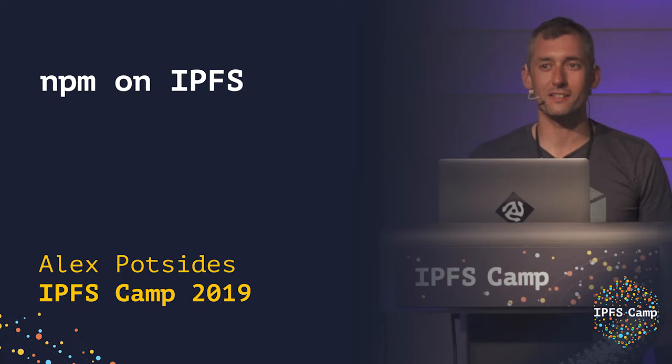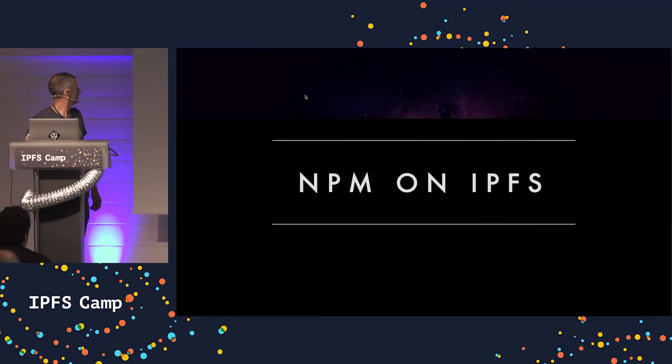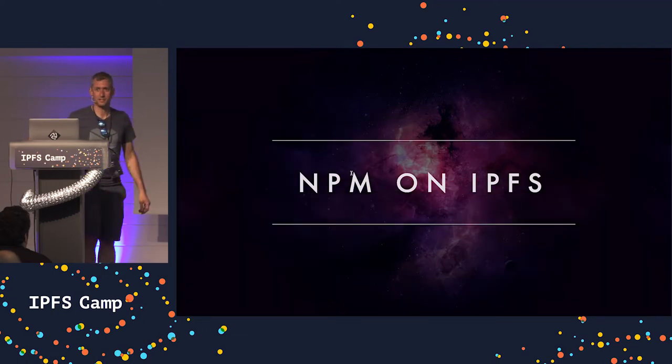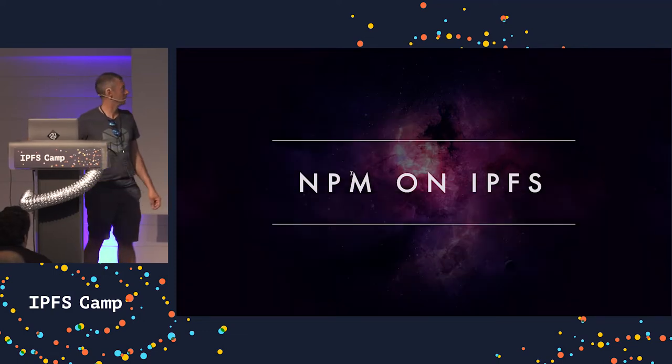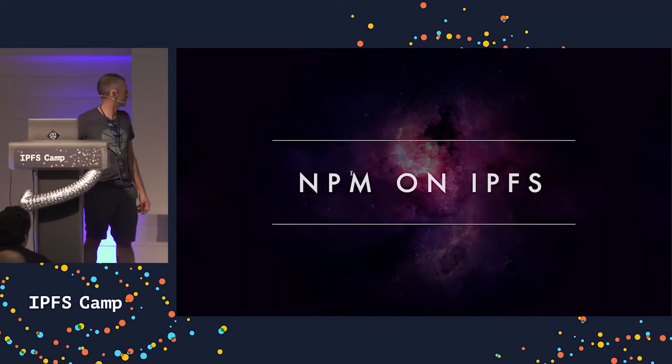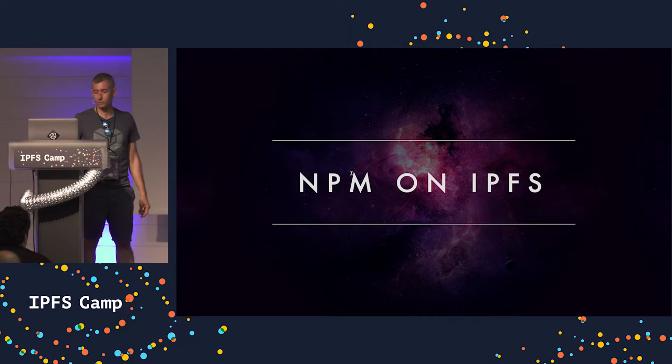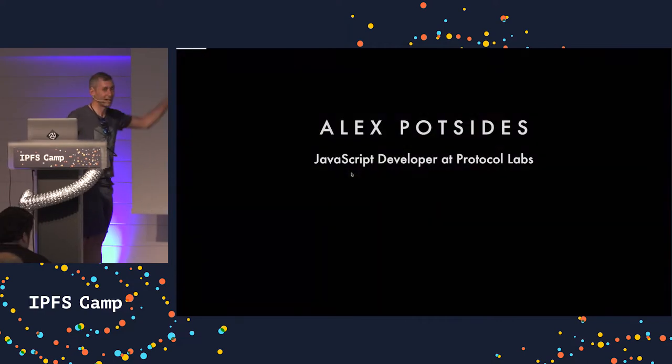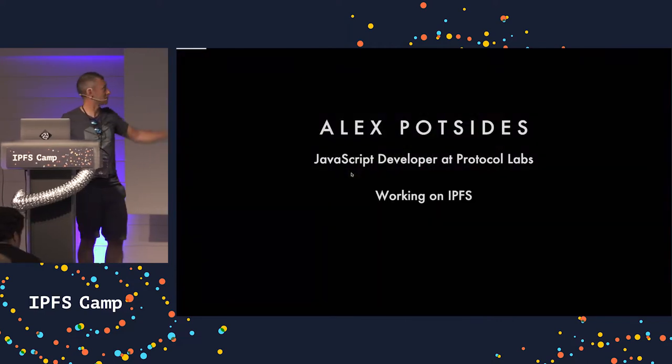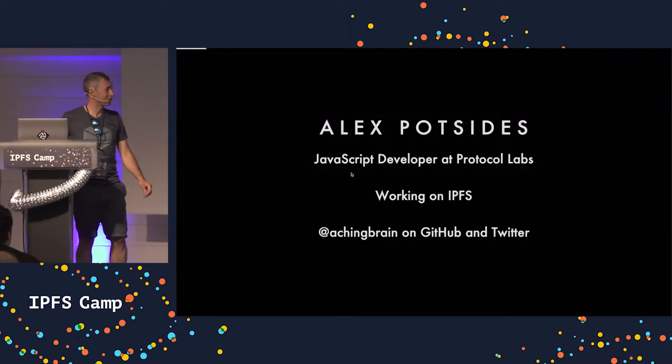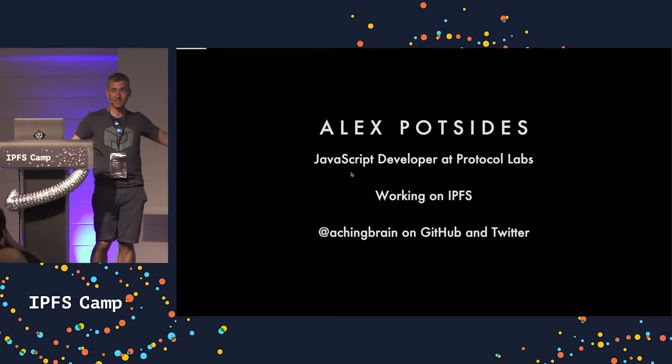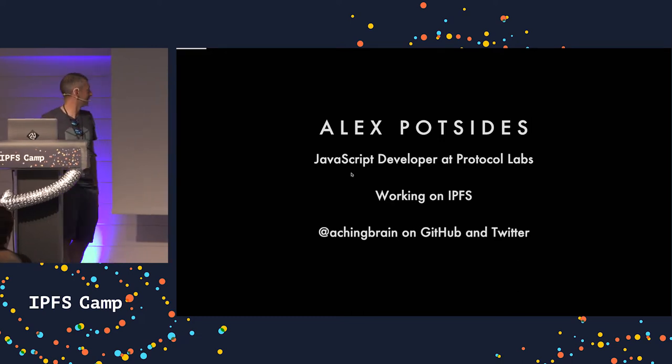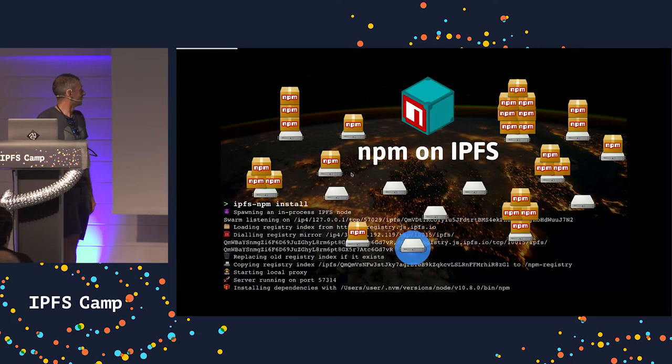Here we go, NPM and IPFS. So we talked about this a little bit in the Placer session, so I should be able to skip through a few bits because I'm running out of time already. Hi, I'm Alex. I'm a JavaScript developer at Protocol Labs to work on IPFS, so I'm making brain on the internet.